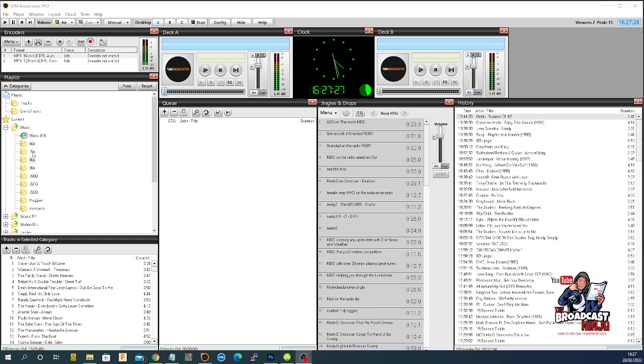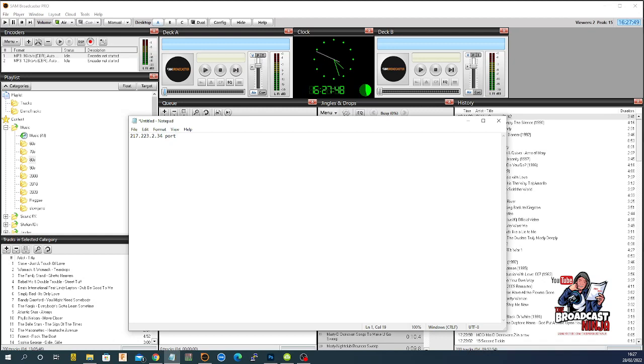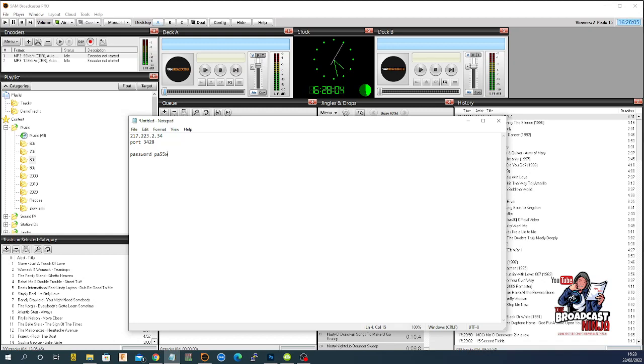Today we're talking about you go to work for a radio station and they say to you, okay, you can have a stream. It's at 217.223.2.34, and say, port 3428. Say, that's it. And they might say to you,